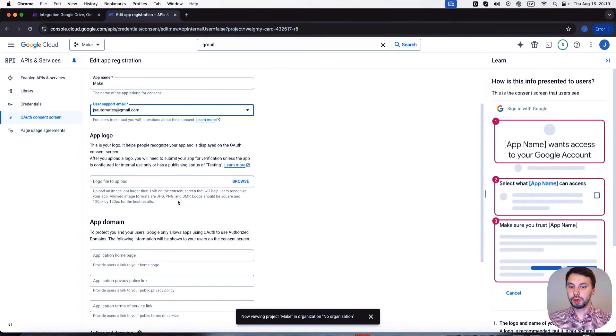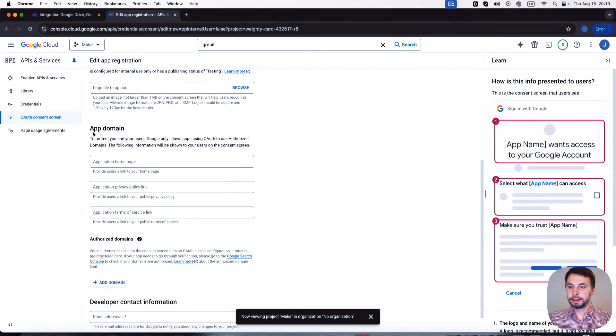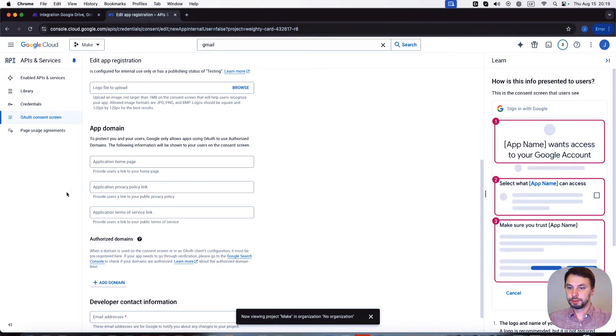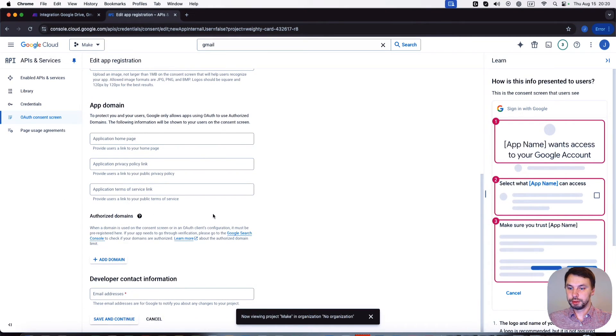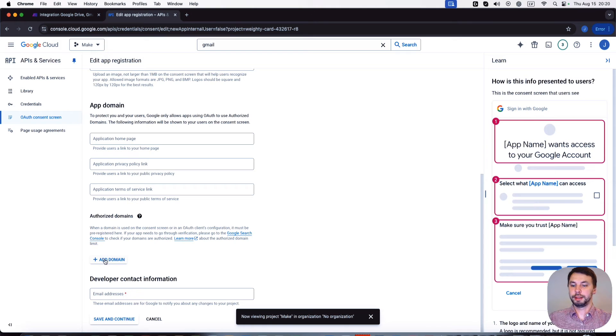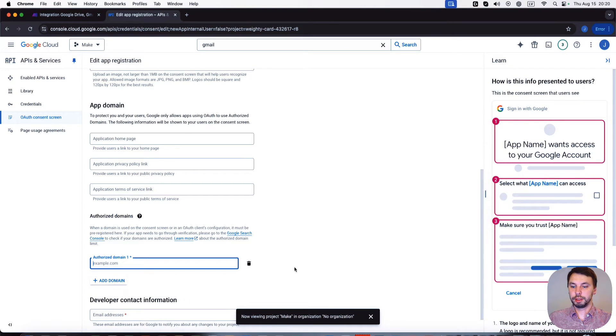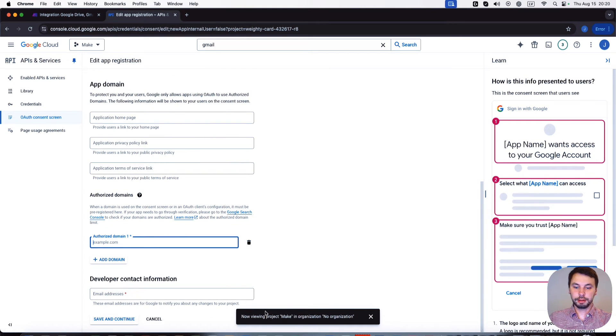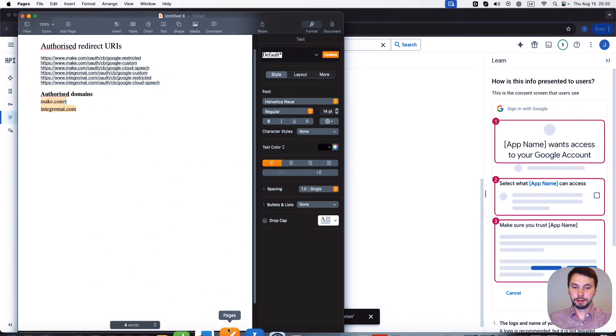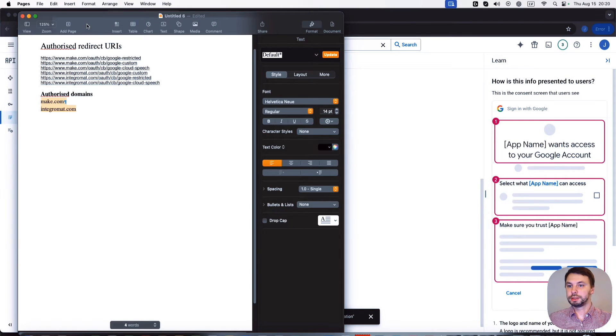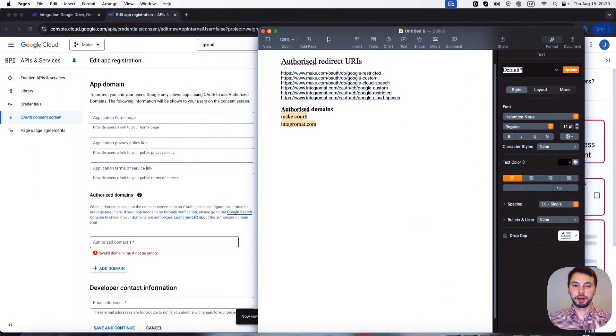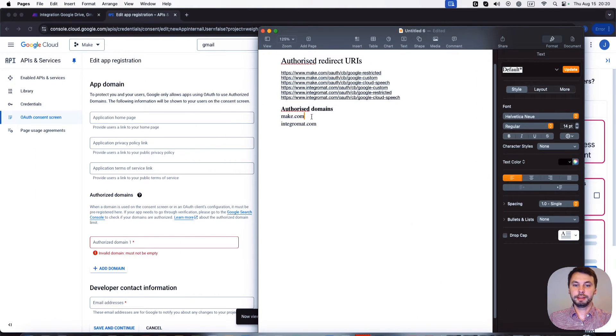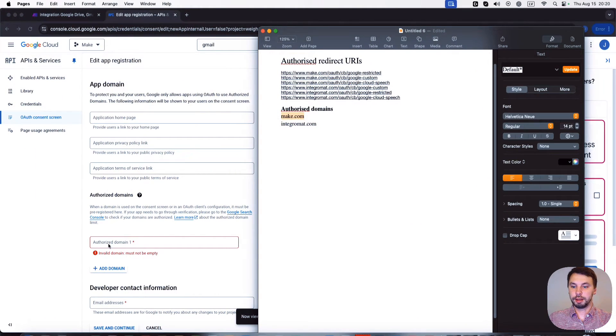App logo, we don't need it. App domain, we don't need it. And we're gonna add authorized domain, so click on add domain. And here I have a list of authorized domains. The first one is make.com and the second one is integra.com.